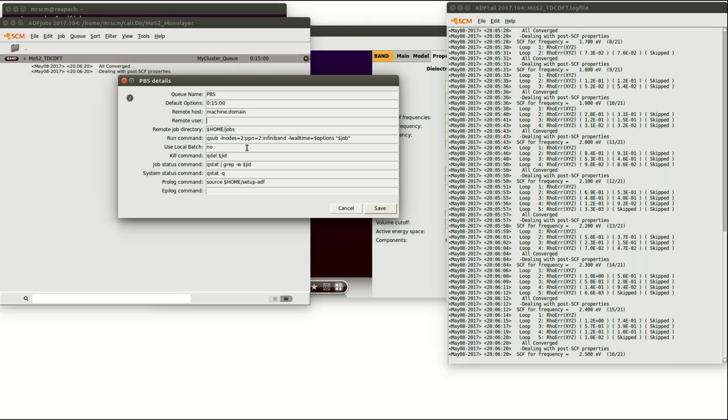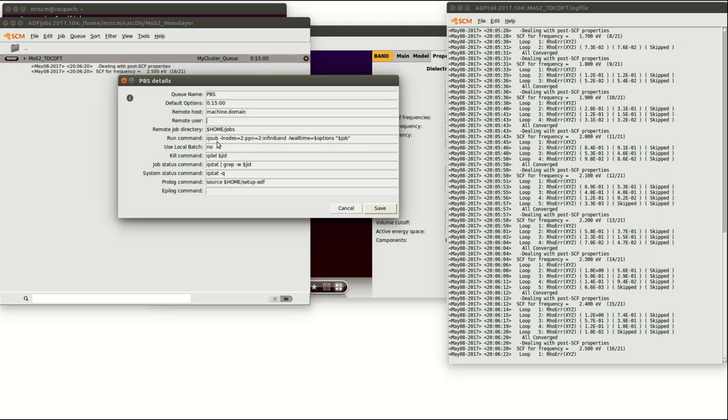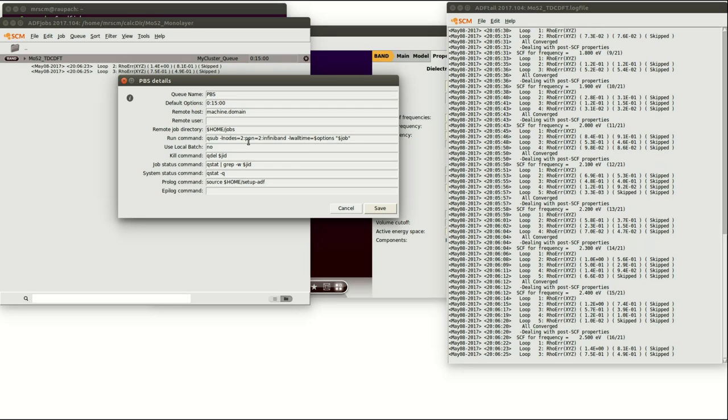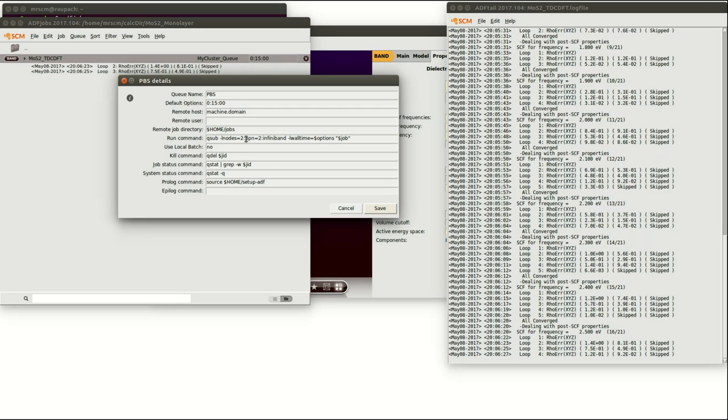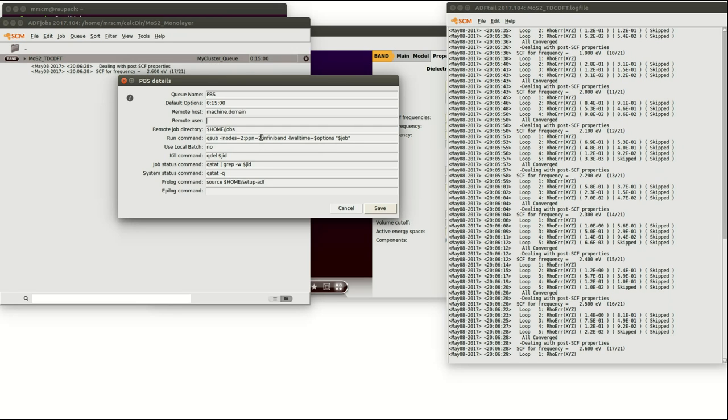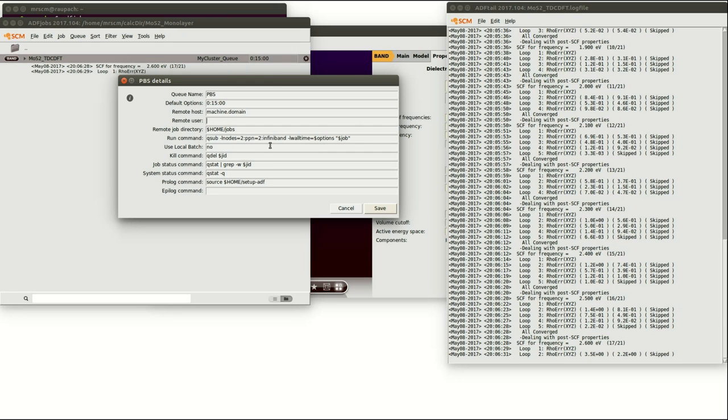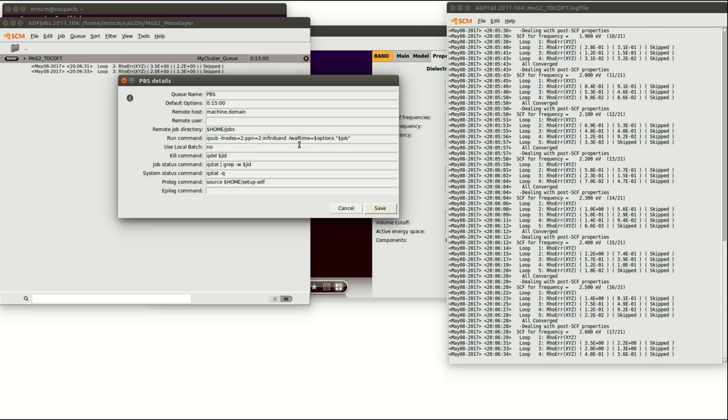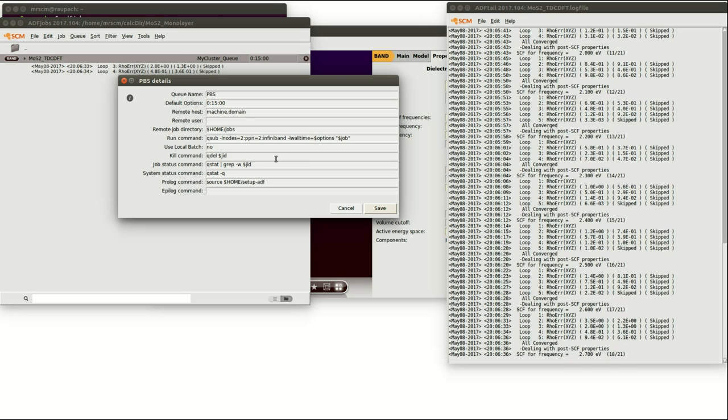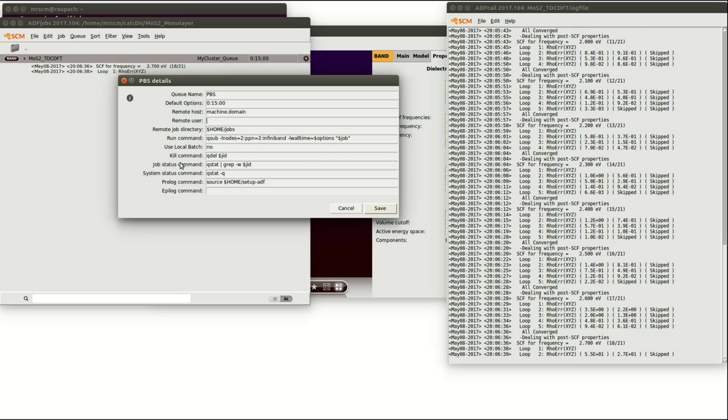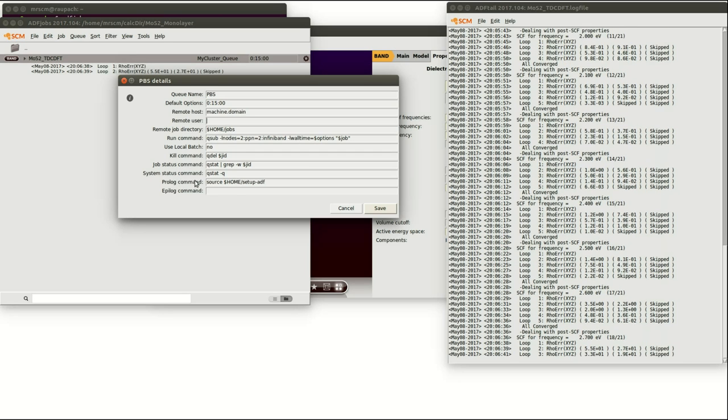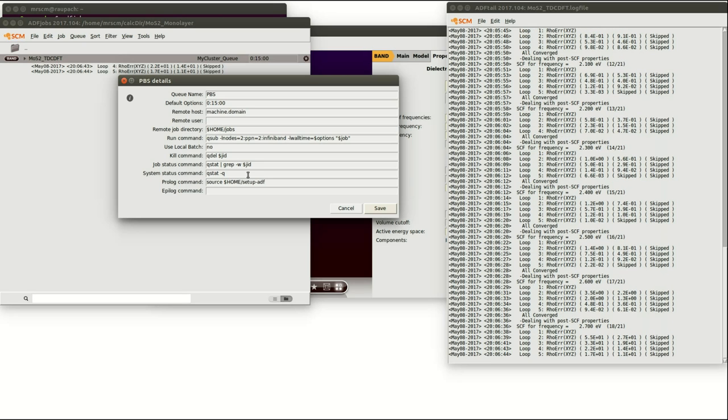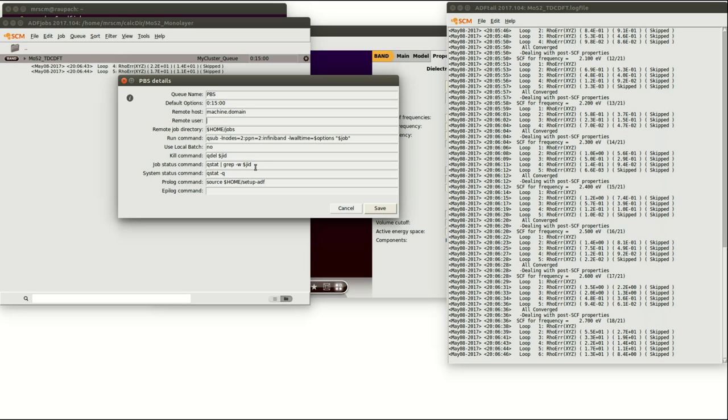The run command is a very important option since it handles how the job is started. In this case it is a queue sub command which is starting a calculation on two nodes with each two processes using the Infiniband internode connection. The next four commands use local batch, kill command, job status and system status are not as relevant so you can just keep the options which are given.